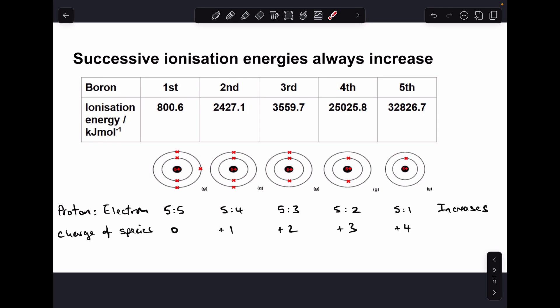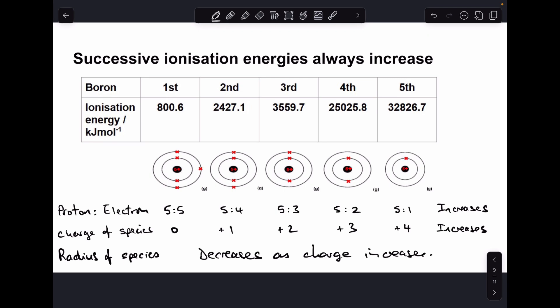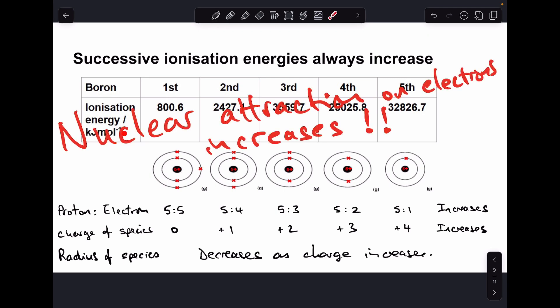Another factor is the charge of the species. Starting with the neutral atom at zero charge, you progress through 1+, 2+, 3+, and 4+ ions. As the species becomes increasingly positive, it has a greater attraction for the remaining electrons. A third factor is the radius of the species — the diagrams show the species getting smaller with each ionization. As the species gets smaller, the remaining electrons are closer to the nucleus and therefore more strongly attracted. The overall result is that nuclear attraction on the electrons is increasing, so it takes more and more energy to remove them.